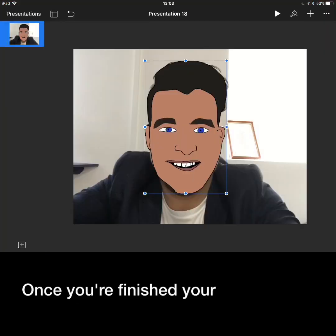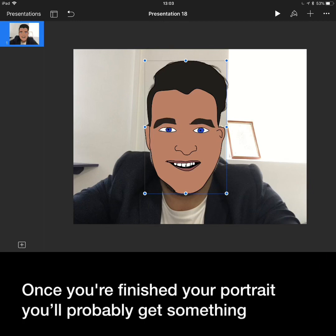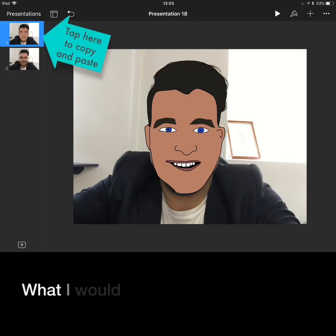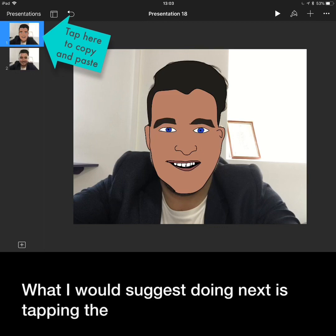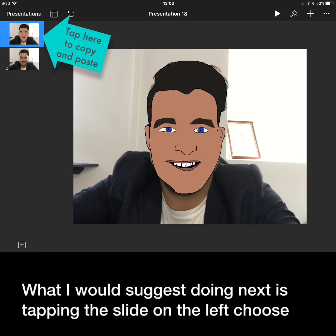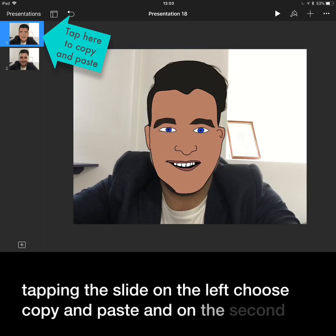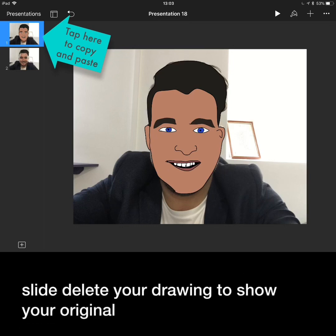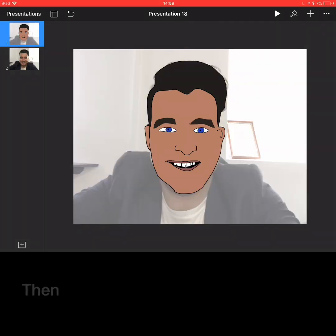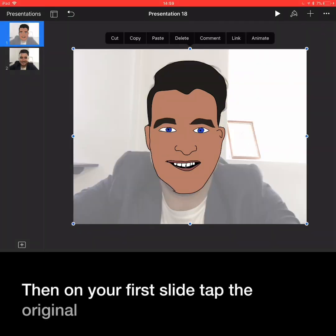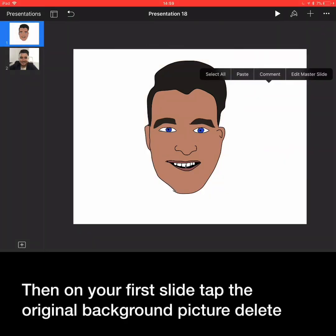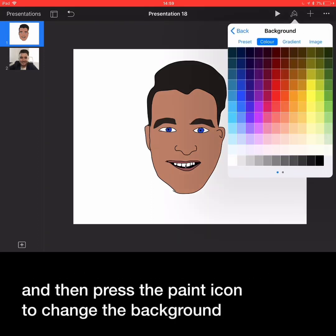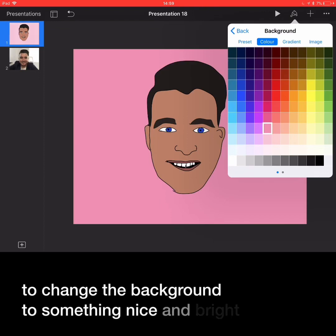Once you've finished your portrait, you'll probably get something that looks a lot better than my effort here. What I would suggest doing next is tap in the slide on the left, choose copy and paste, and on the second slide delete your drawing to show your original picture. Then on your first slide, tap the original background picture and delete it.